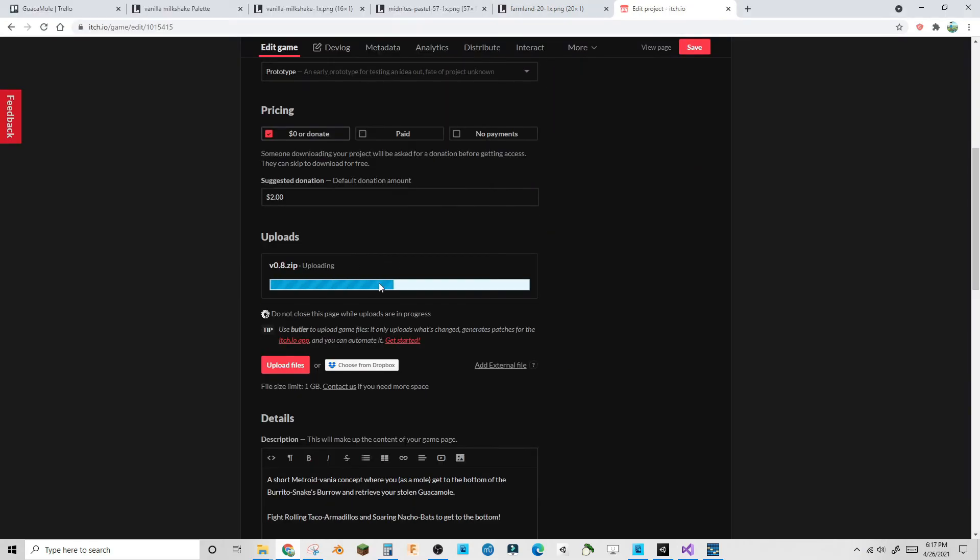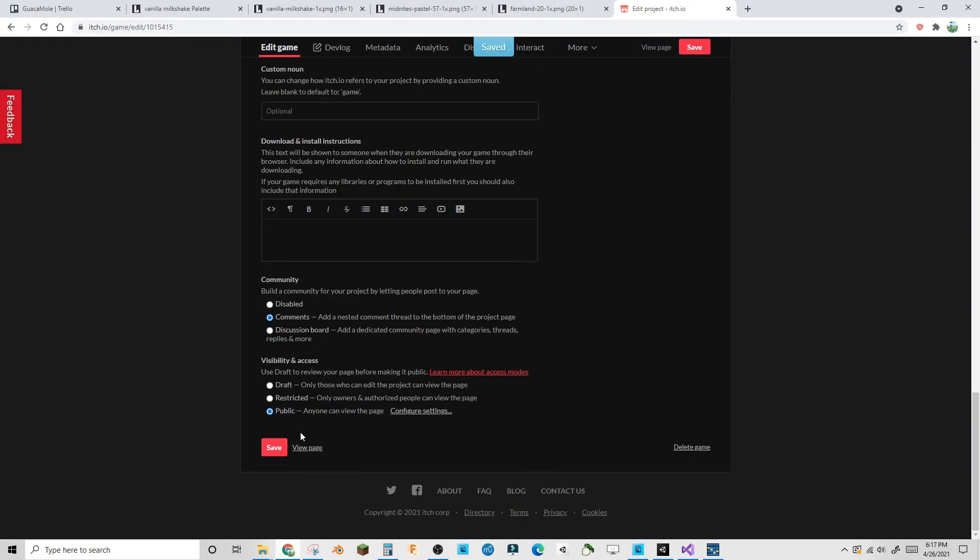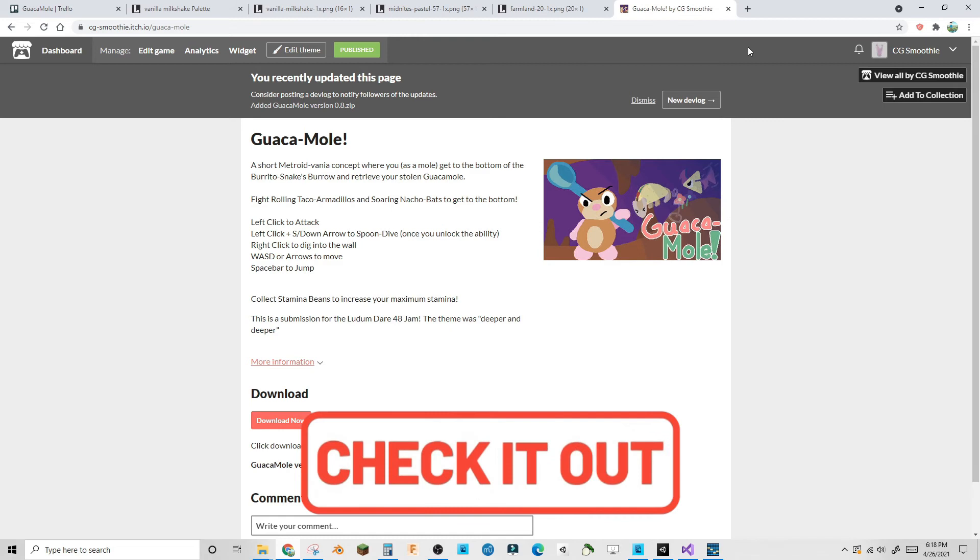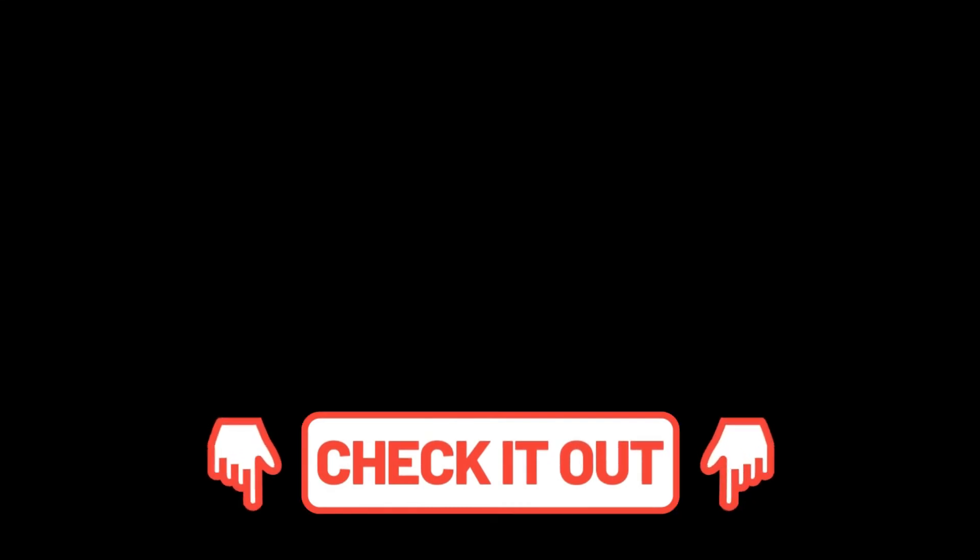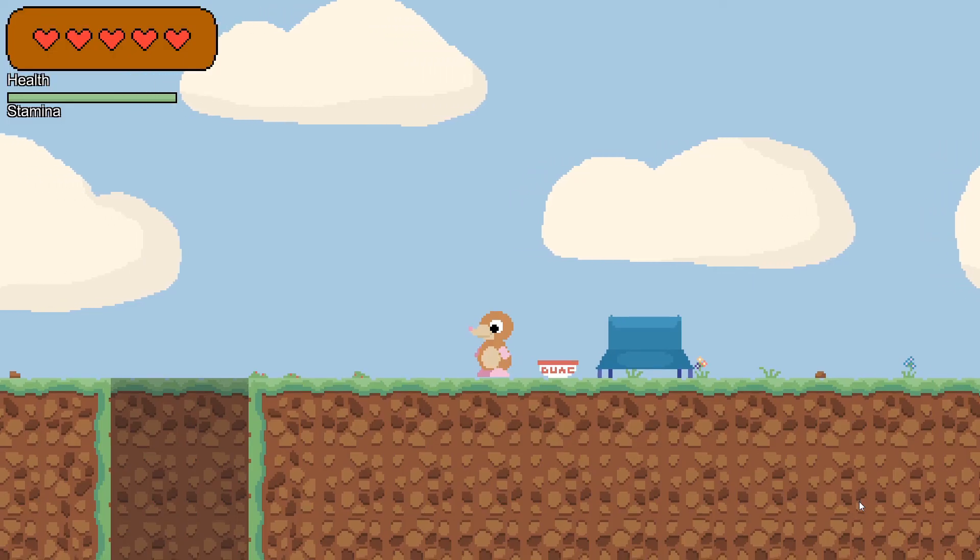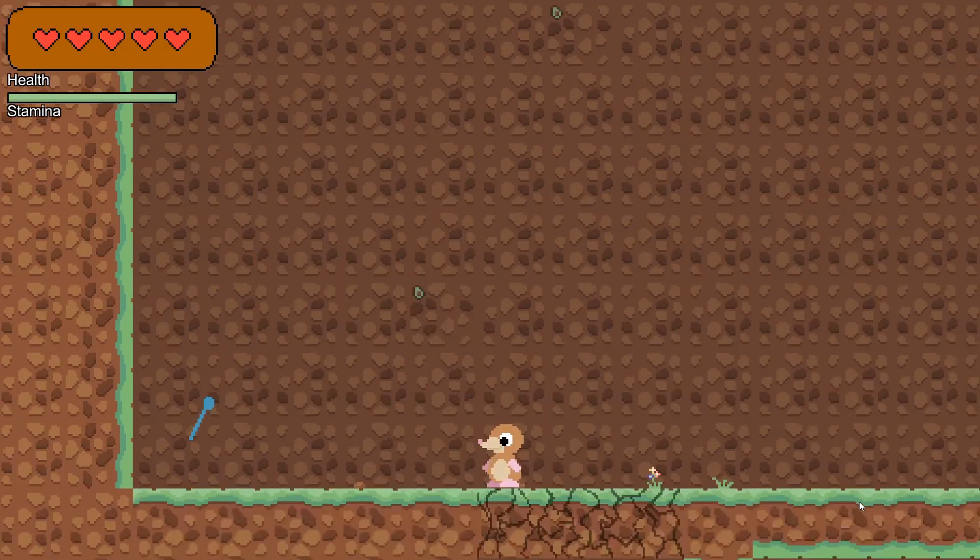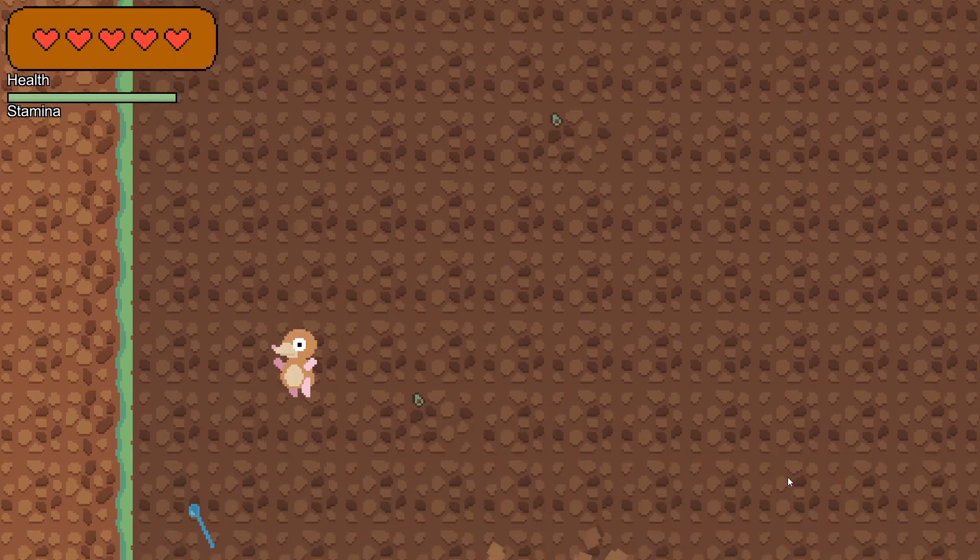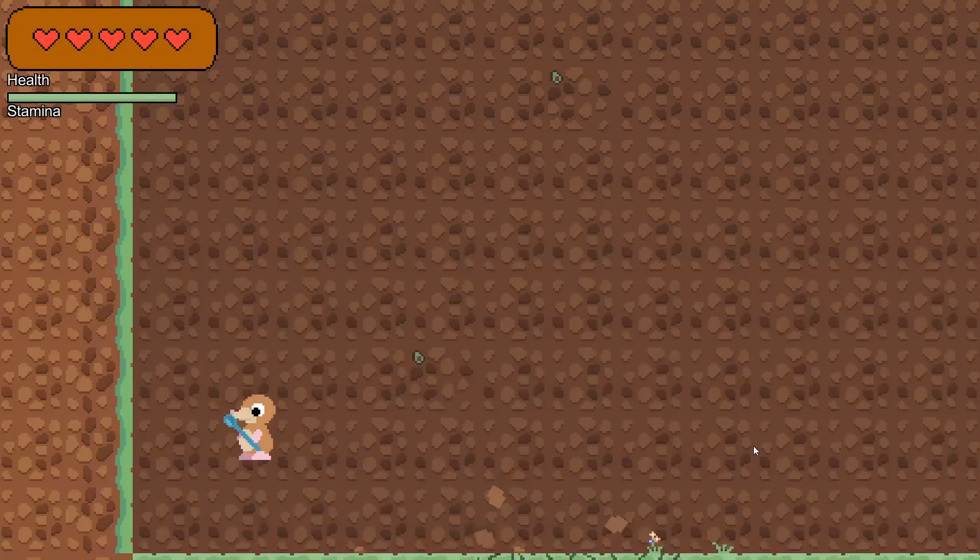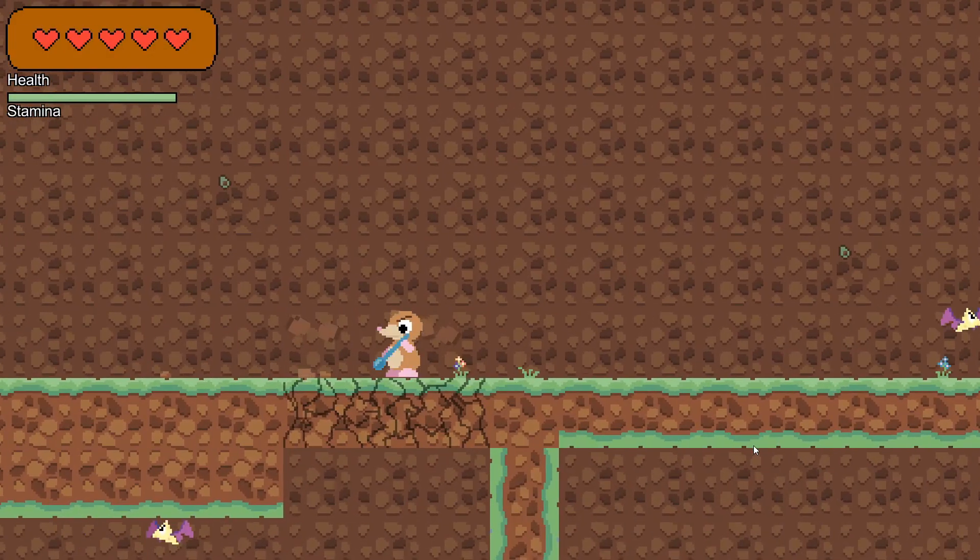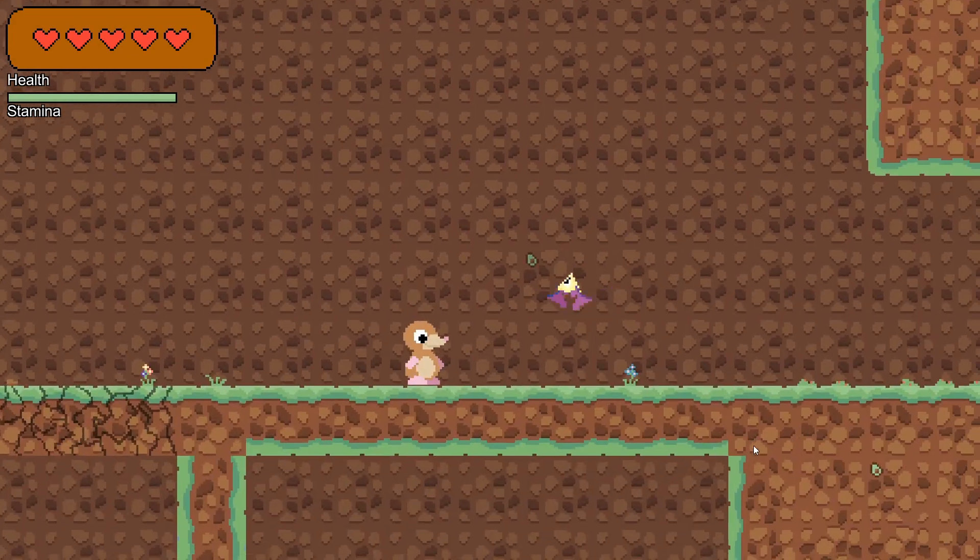I submitted with 30 minutes left in the submission period. Like I said, please check out Guacamole in the description and give it a rating. I will add small updates whether or not the game gets support just to fix the bugs and small things I pointed out in this video, but if you guys like it, I might make a bigger game. I hope you guys enjoyed seeing this process, and with that, I'll see you guys next time. Later!